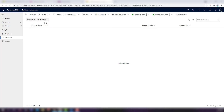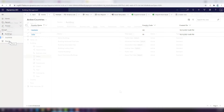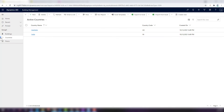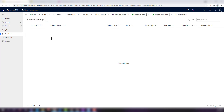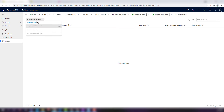I'll make similar changes to the forms and views for the Buildings and Floor tables. After those changes, going back to the apps you can see countries data, buildings with more columns in both active and inactive views, and the same for floors. Now let's go ahead and add some data in buildings.